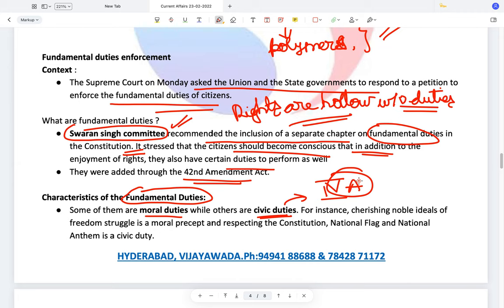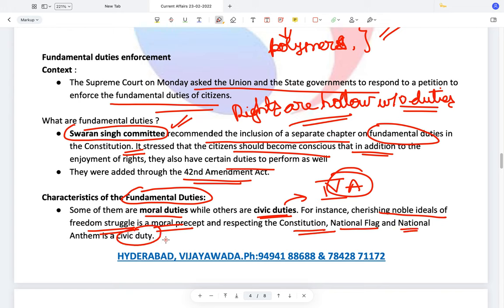Cherishing the noble ideas of the freedom struggle is a moral precept. However, respecting the national flag, respecting the Constitution, and respecting the national anthem are civic duties — these are protected through the Prevention of Insults to National Honour Act and you can be prosecuted for violating them. These can be enforced. Cherishing the noble ideals of the freedom struggle is something you must follow inherently.